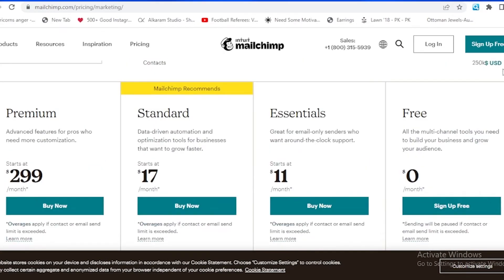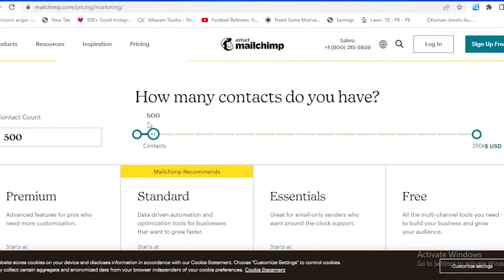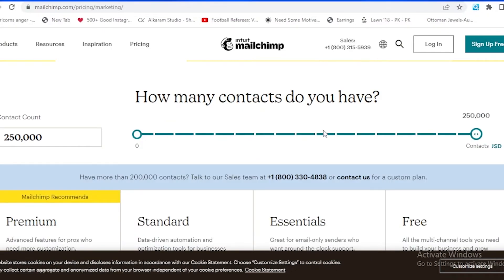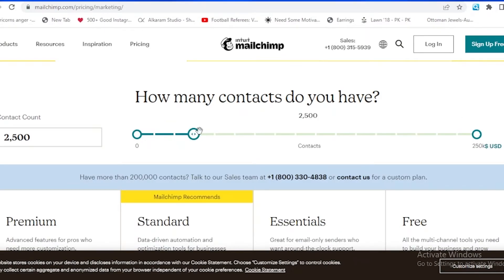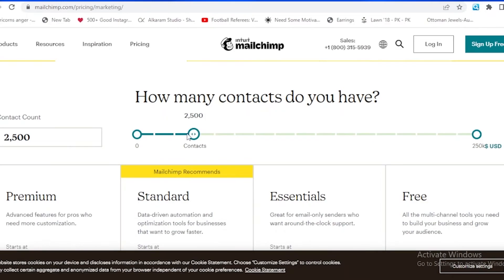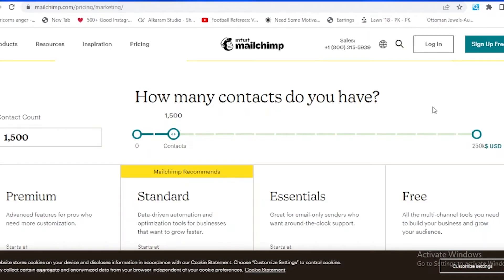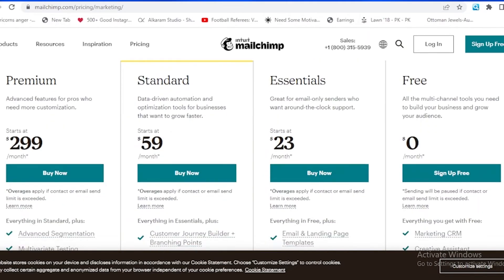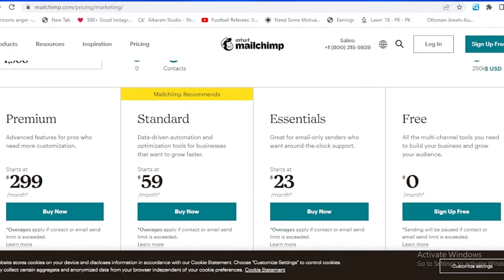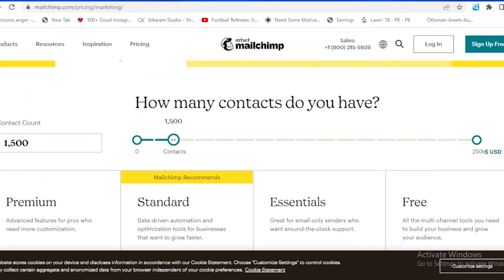For example, if I increase the contacts to 1,500 contacts, it has been increased a lot. For 1,500, it starts at $59 per month, $23 per month for the essentials, and $299 for the premium version. Obviously it has a lot of price for that.